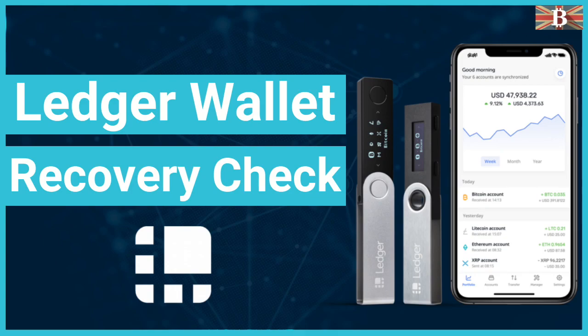In this video, I'm going to show you how you can check your recovery phrase on your Ledger device.